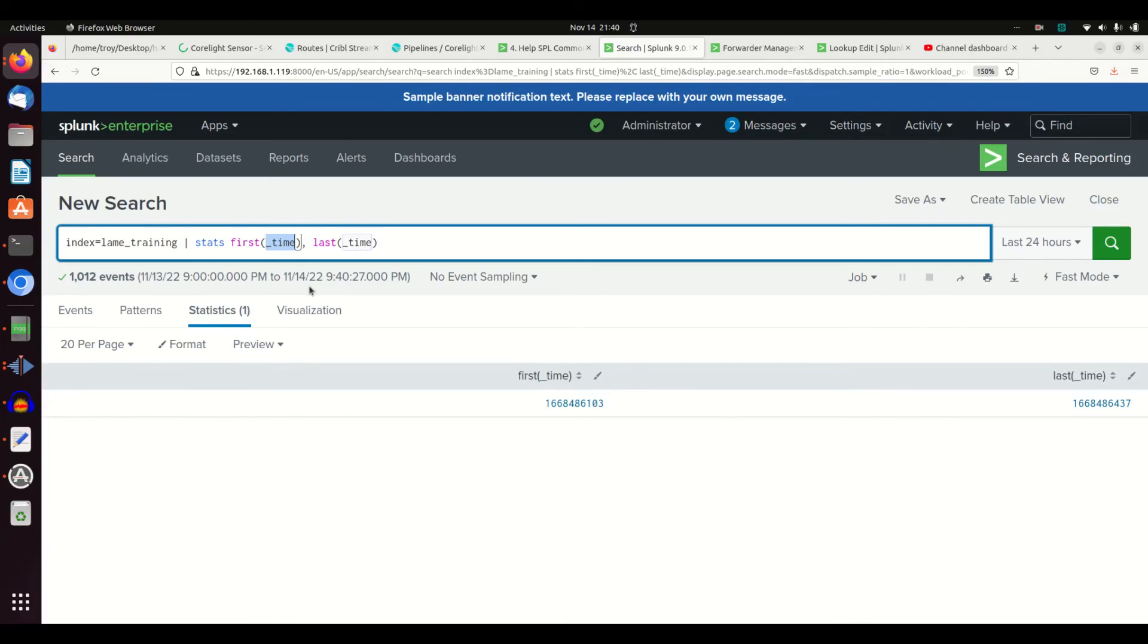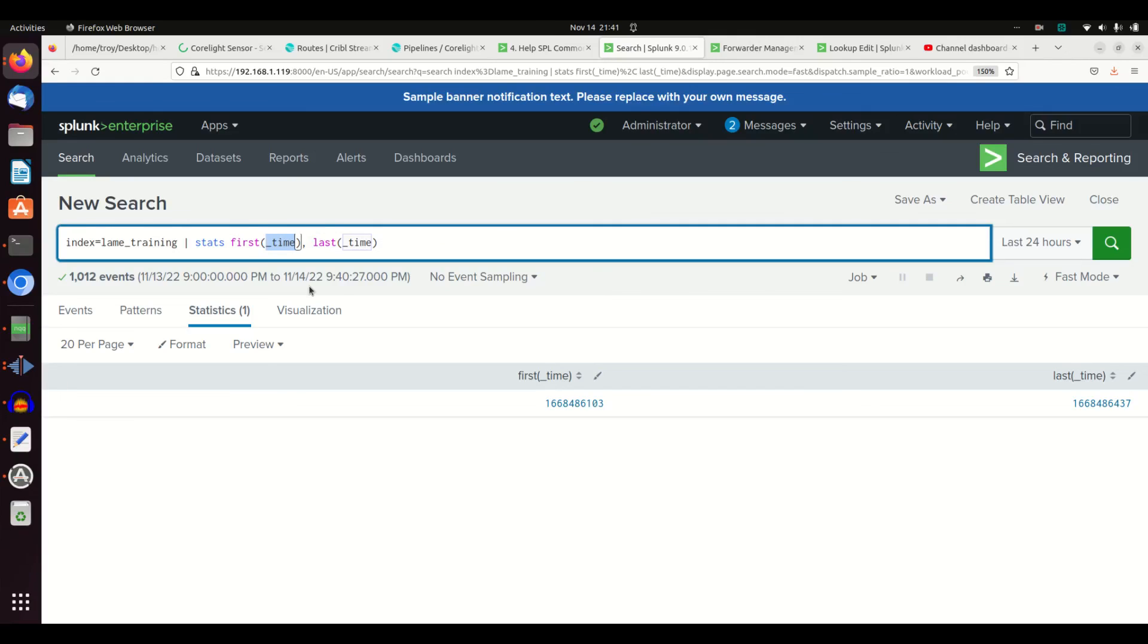And so you can use min, max, you can use first, last, average, variance. There's just a lot of different options here, and so you can do a lot of mathematical understanding of your data just using the stats command. I hope this is helpful. If you like it, give me a thumbs up. Please subscribe to the channel, and I hope this helps you on your journey from becoming a lame analyst to a Splunk ninja.